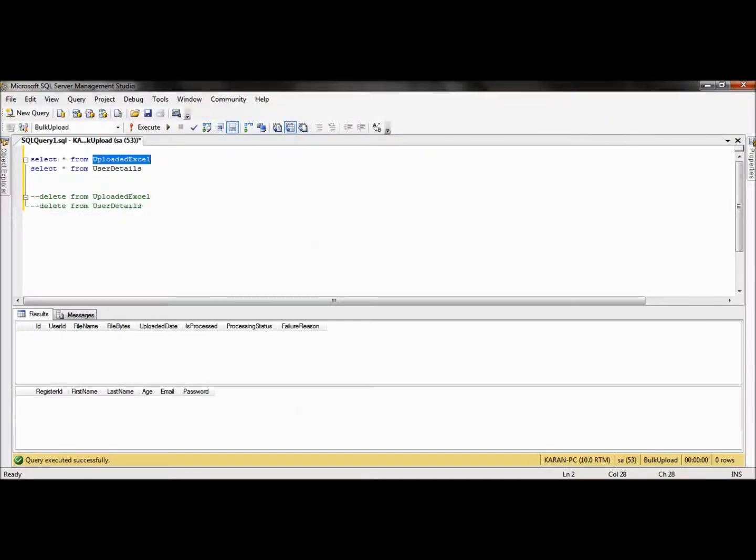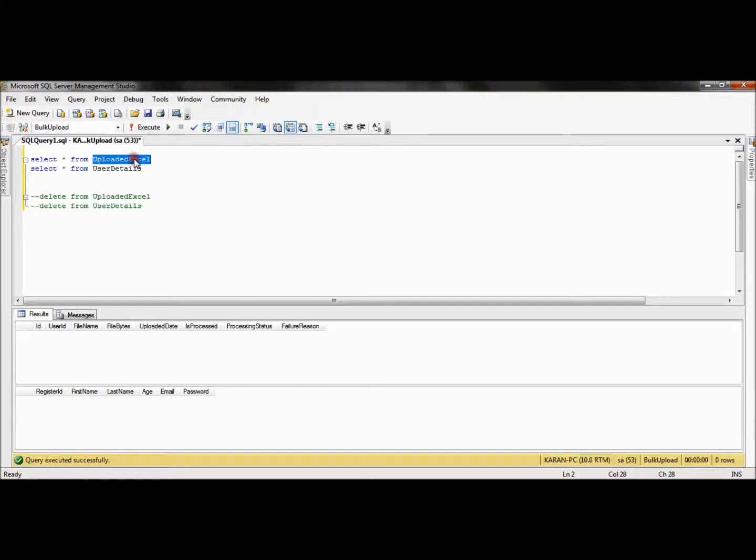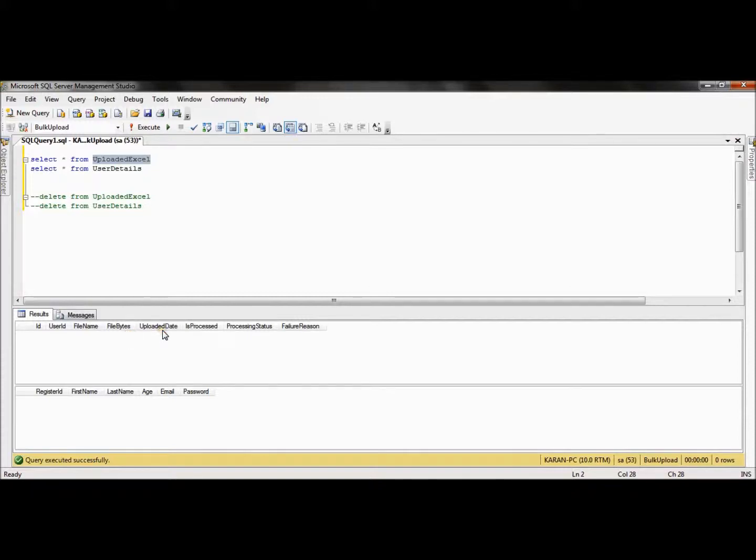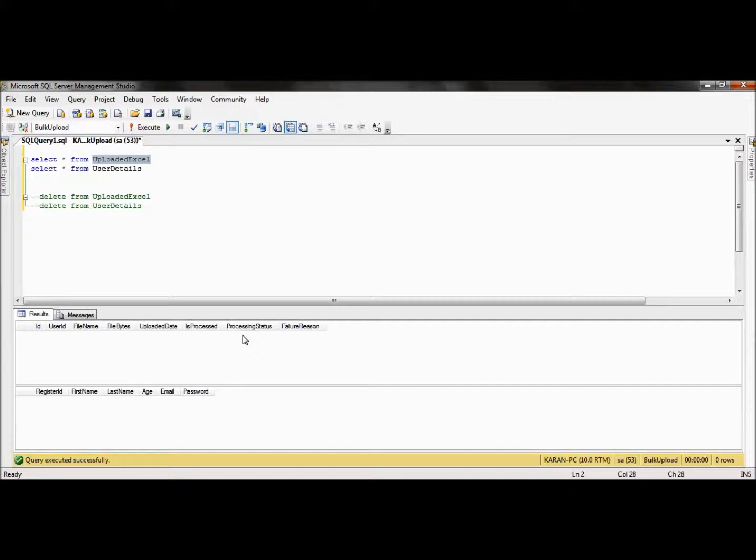Now if we look into the database, for this application we have created two tables. That is upload_excel, which keeps track of the Excel file which is uploaded. It has columns like filename, file bytes, uploaded date, is_processed, and processing status.